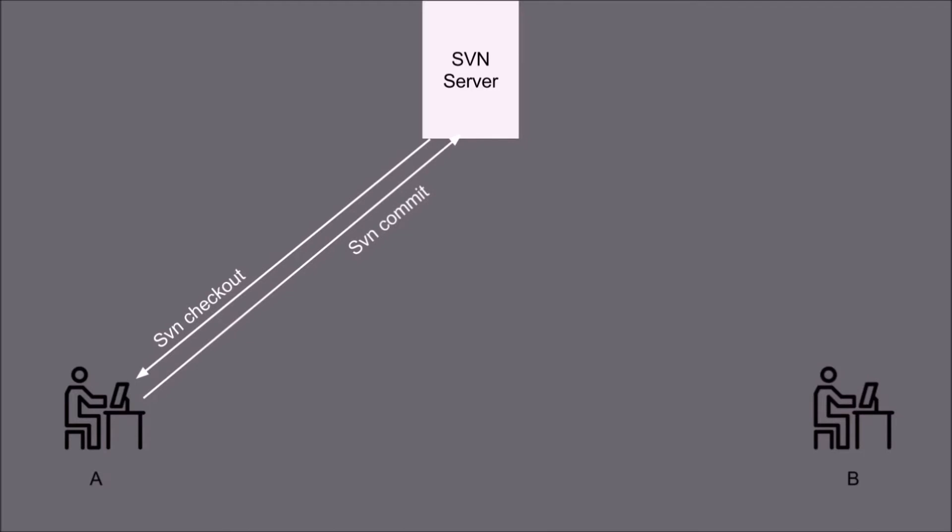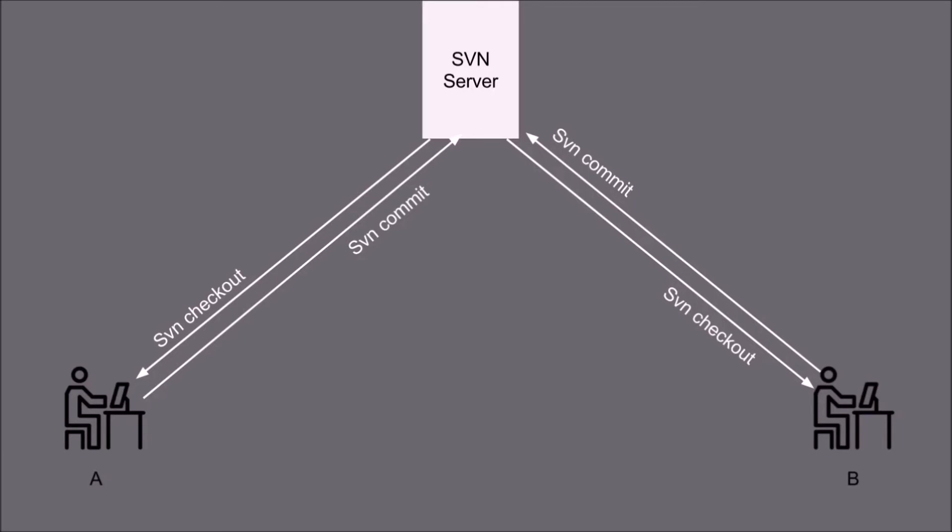Now the same changes the user B wants. He will also use SVN checkout command and save the changes with the SVN commit command. Now if you see in this architecture, this architecture is very easy to understand and very easy to use.